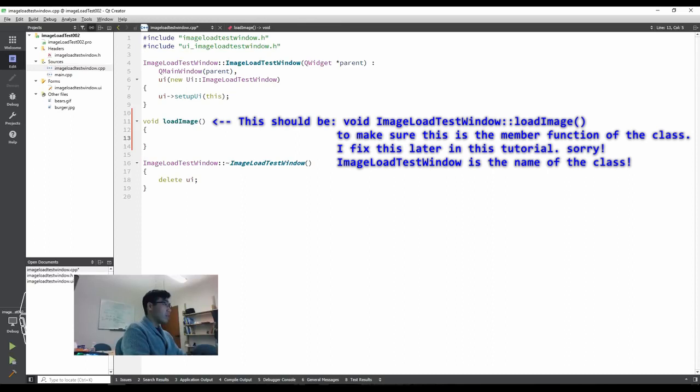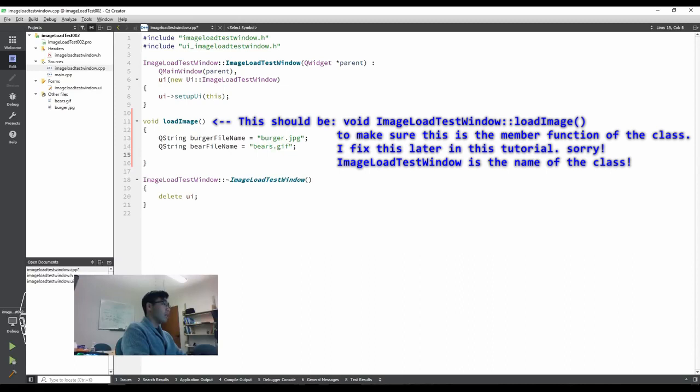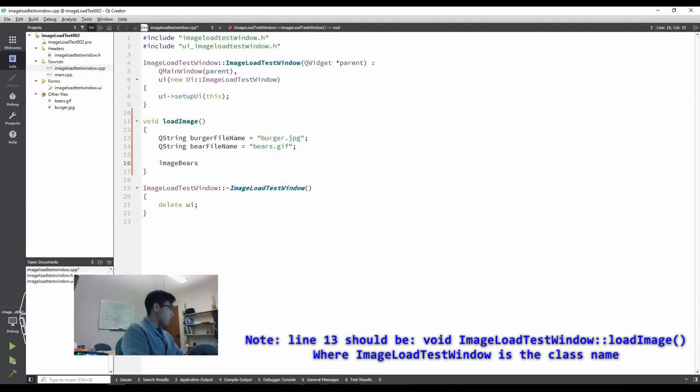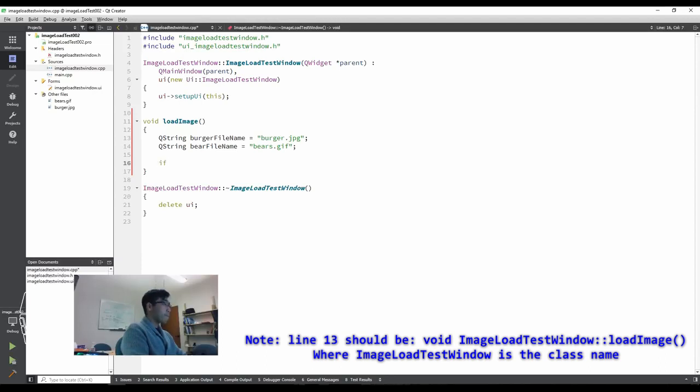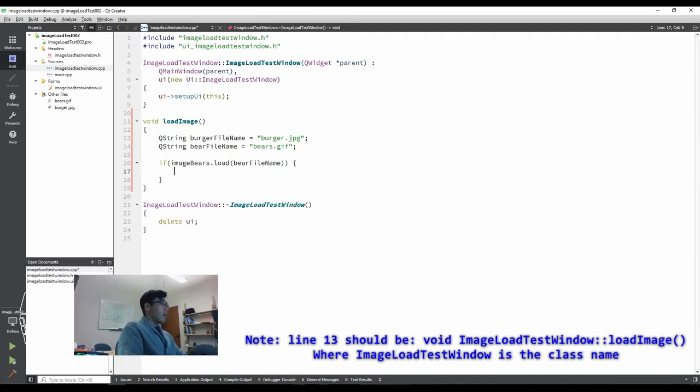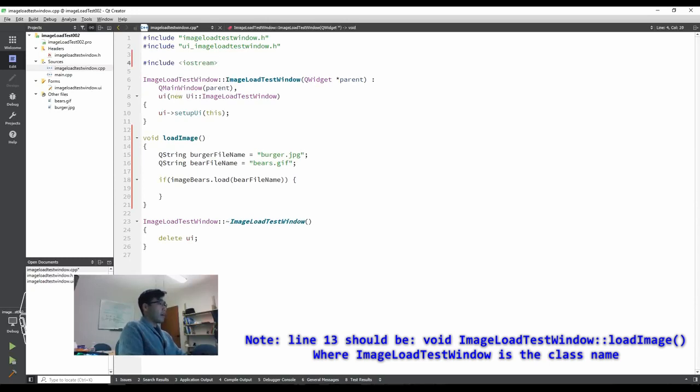And then let's define void load image and this function is supposed to do the image loading. Let's say QString burger file name is burger JPEG and QString bear file name is bears GIF. And then you had image bears and image burgers, right? Image bears is a pixmap. So you load the file like image bears load bear file name like this, but we need to make sure if this image is loaded correctly. So if you wrap it up like this and for quick debugging, let's include iostream. It is fine. We don't use namespace STD too early. So we use like STD colon colon and see out, bear image loaded successfully, STD end line like this.